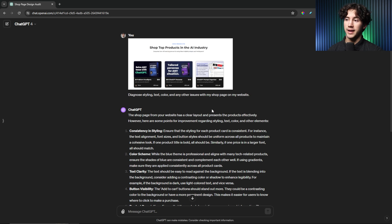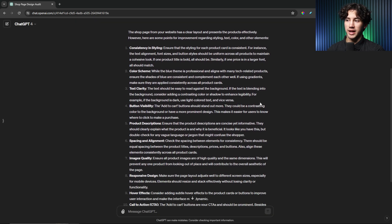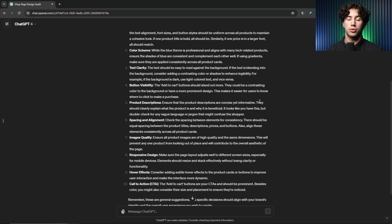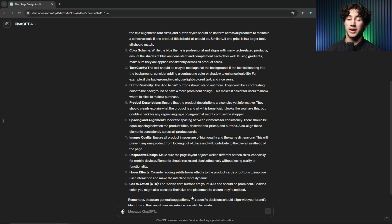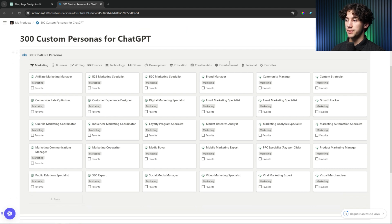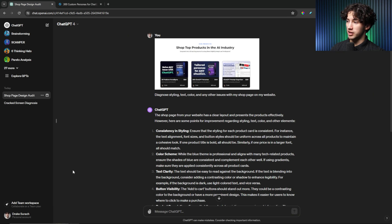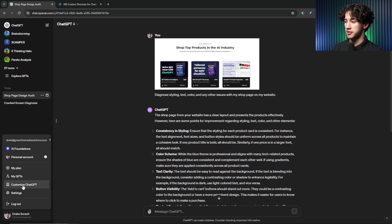Now let's look at the website shop page example. It gave me some issues with my website, but how can I put that into a step-by-step list and get a very custom, tailored solution? First, I'm going to apply custom instructions. That way I can ensure I'm getting a tailored response. When those custom instructions are activated, I'll then type out an engineered prompt so ChatGPT can provide an exact solution to my current diagnosis. I'll go to my sidebar, go down to my account, and select "Customize ChatGPT."